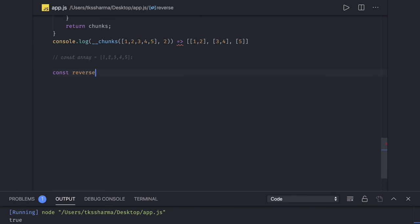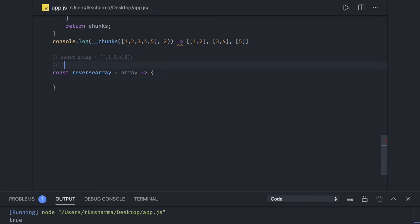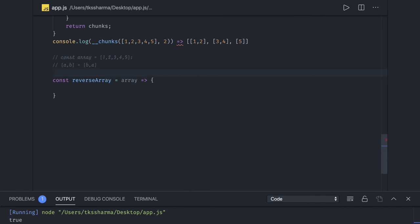Let's define reverse array, taking array as input. You can pause and think about the logic. The idea is: we iterate over the full loop and keep swapping elements from index zero to index n. We can use destructuring — [a, b] = [b, a] — to swap two elements. The array doesn't need to be sorted; whatever order is given, we just return it in reverse order.